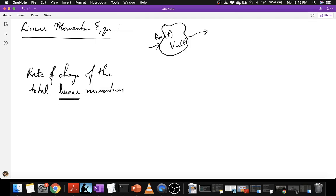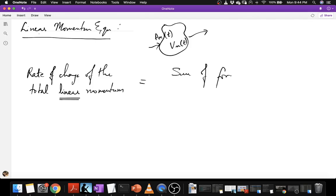Later we shall look at the implications of the law of moment of momentum or rotational momentum. Right now we are considering only linear momentum, which is analogous to the law F equals MA in classical point mechanics, whereas a balance of moment of momentum would involve torques and angular momentum. So right now we are dealing with linear momentum, and the statement is that the rate of change of the total linear momentum of this material volume must be equal to the sum of forces acting on VM.